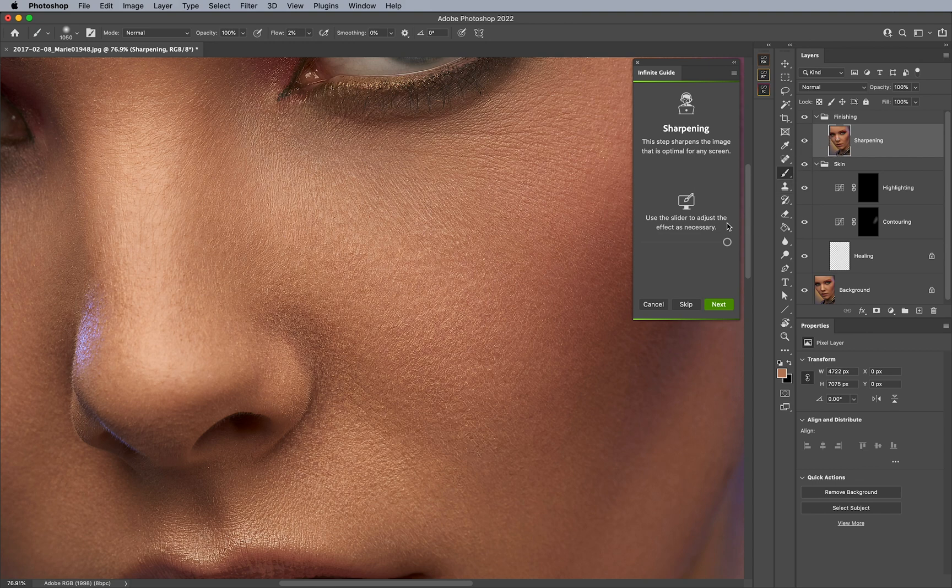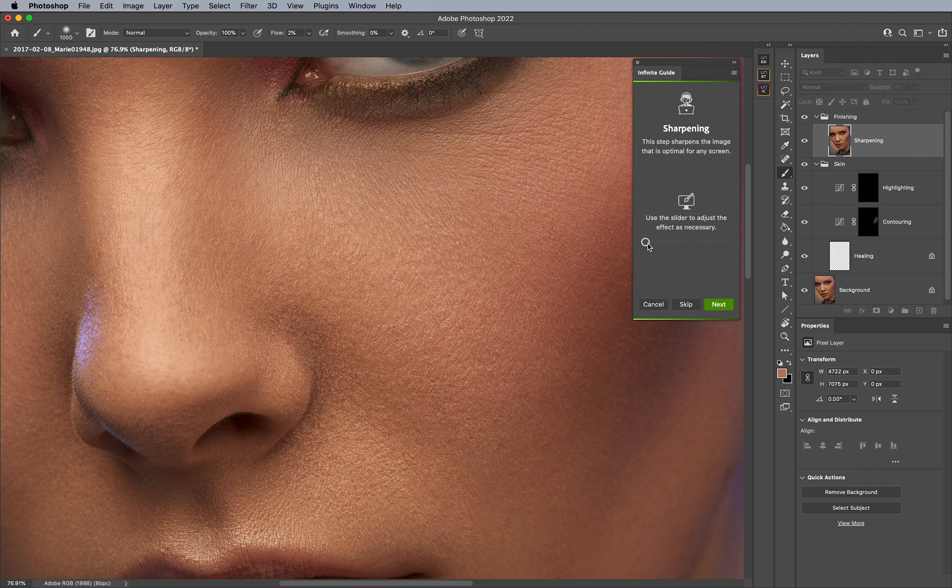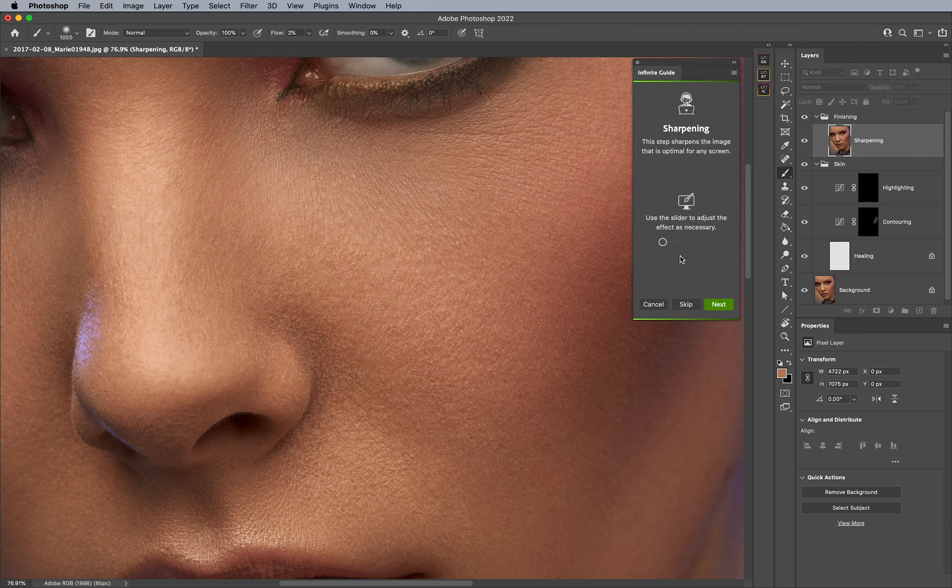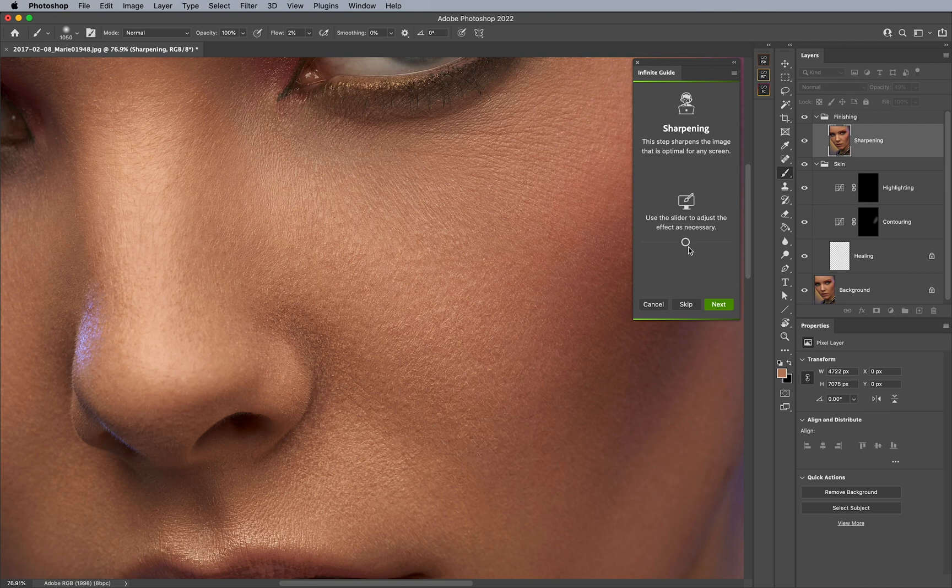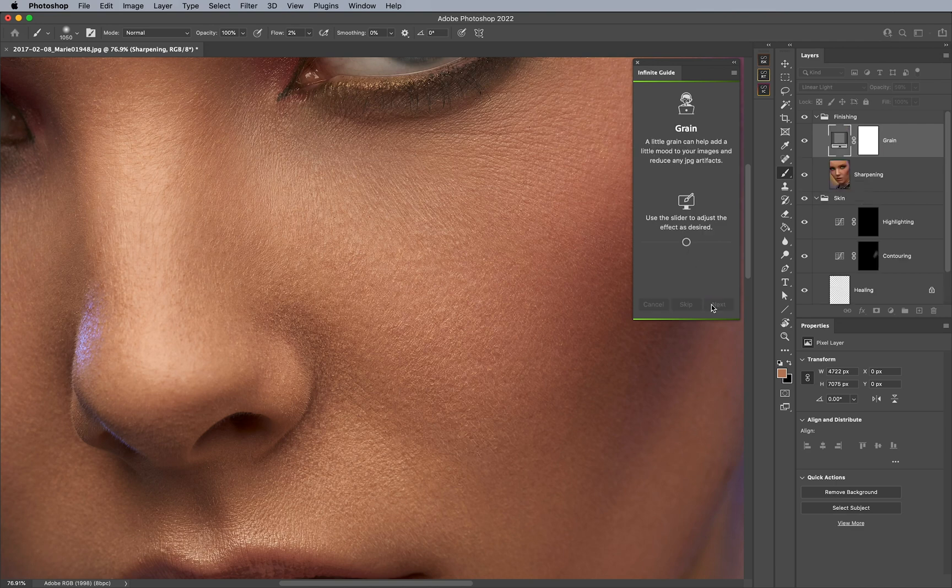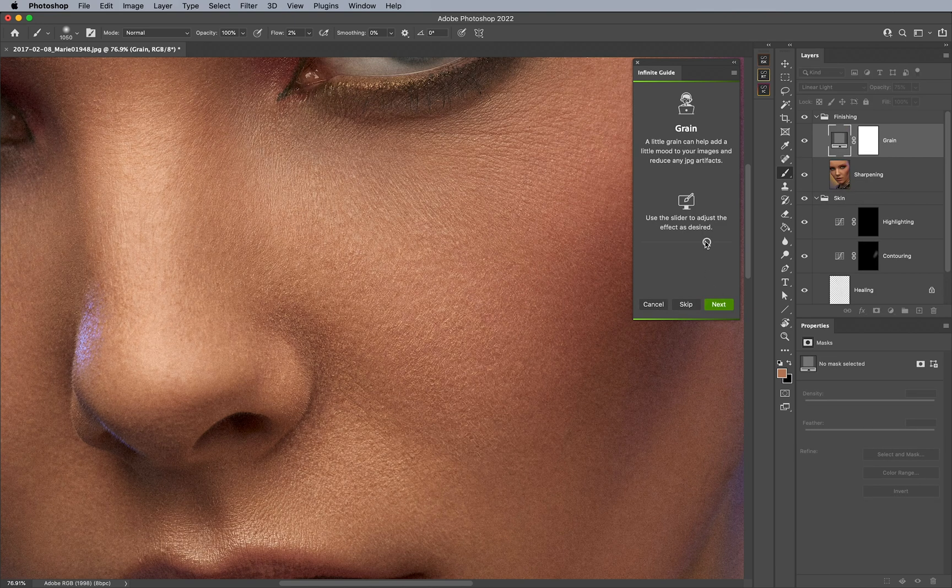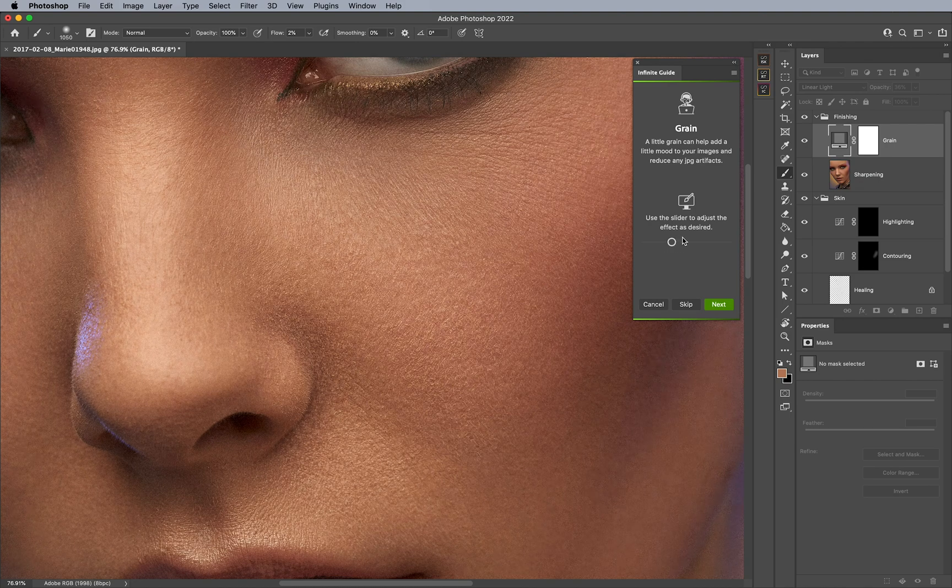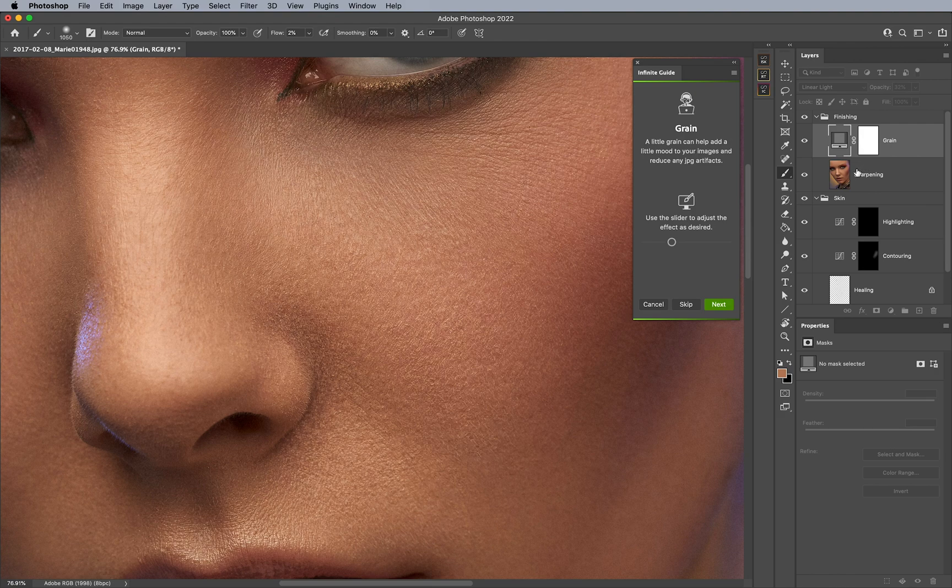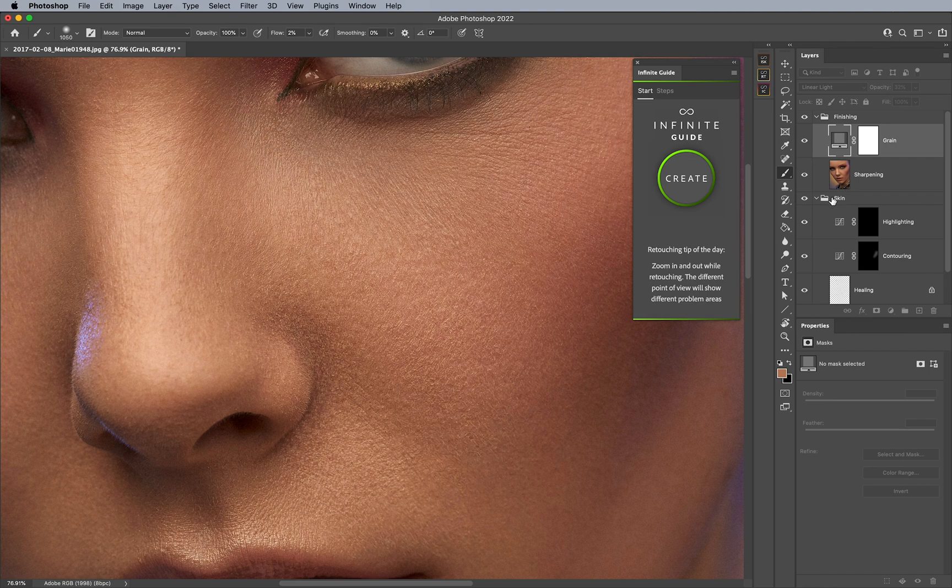Now, the best part is, is that has a slider for sharpening. So I can say, oh, I don't want that much sharpening, maybe just a little bit like that and then say next. And then for grain, it allows me to determine how much grain that I want. And this is great because I could use this panel just as a finisher and decide that I only want to use it for sharpening and grain and then be done.